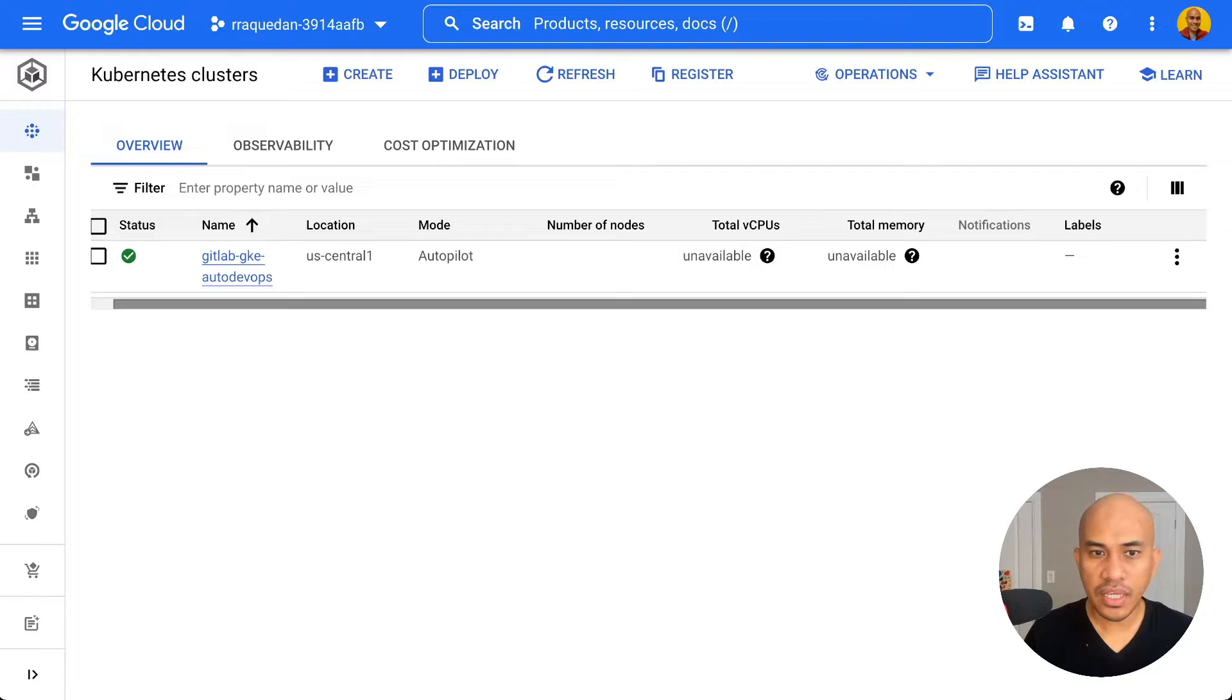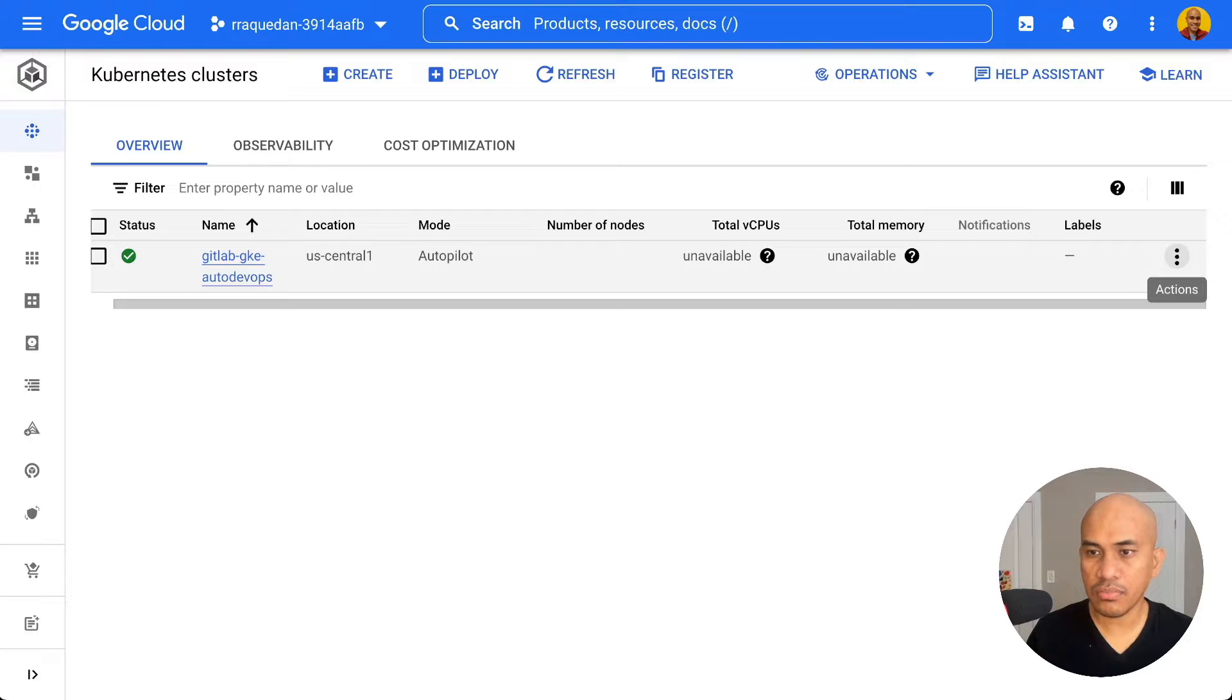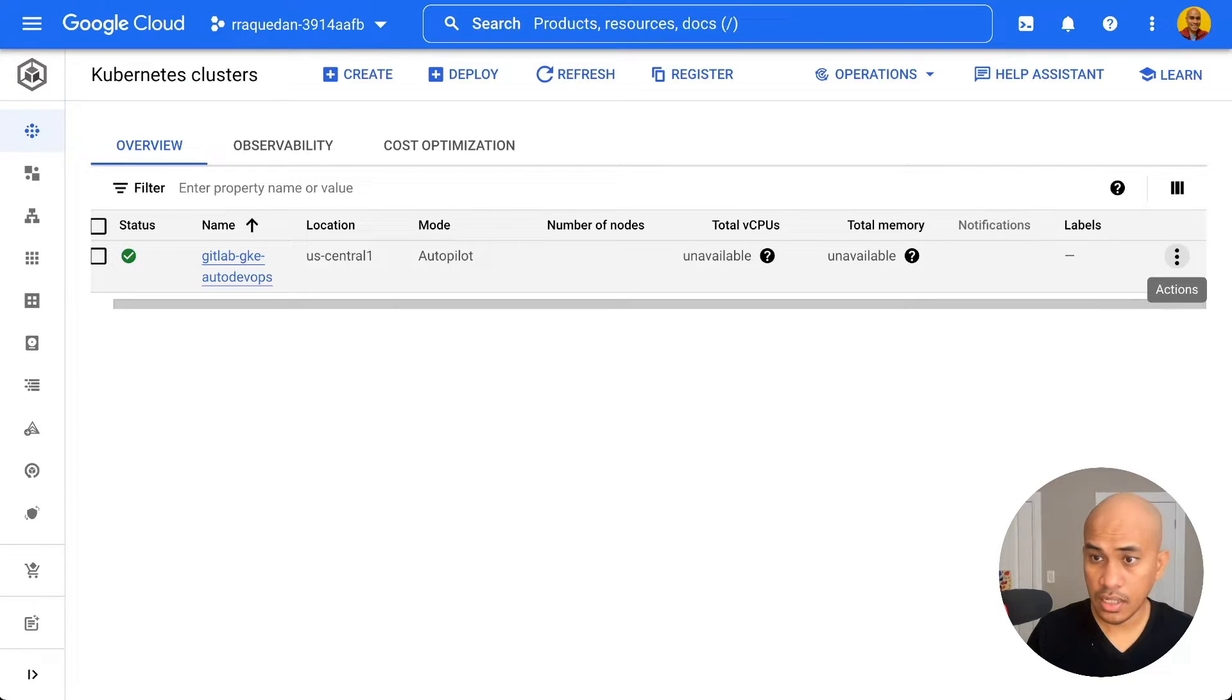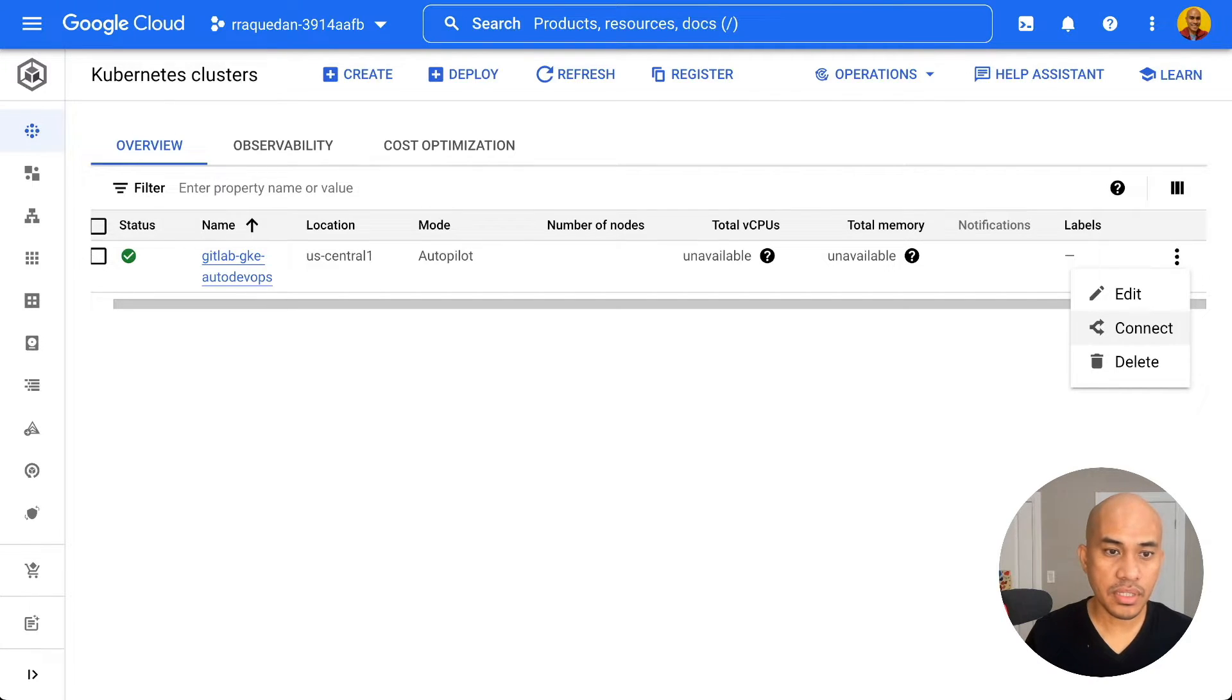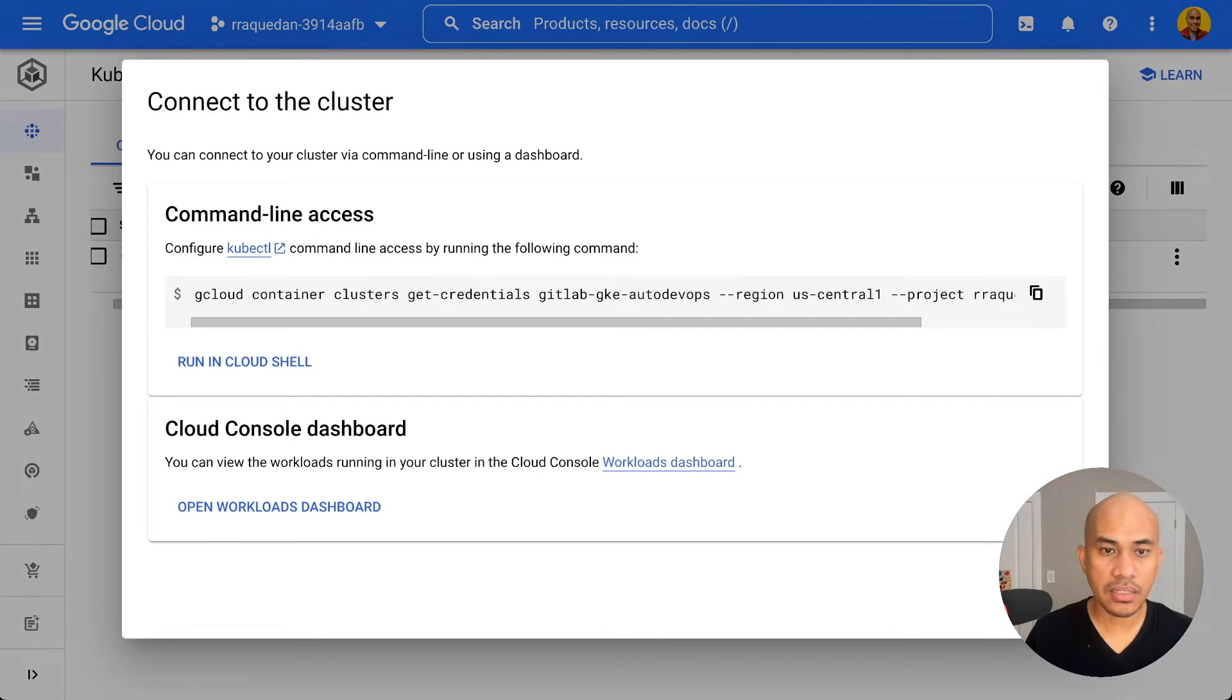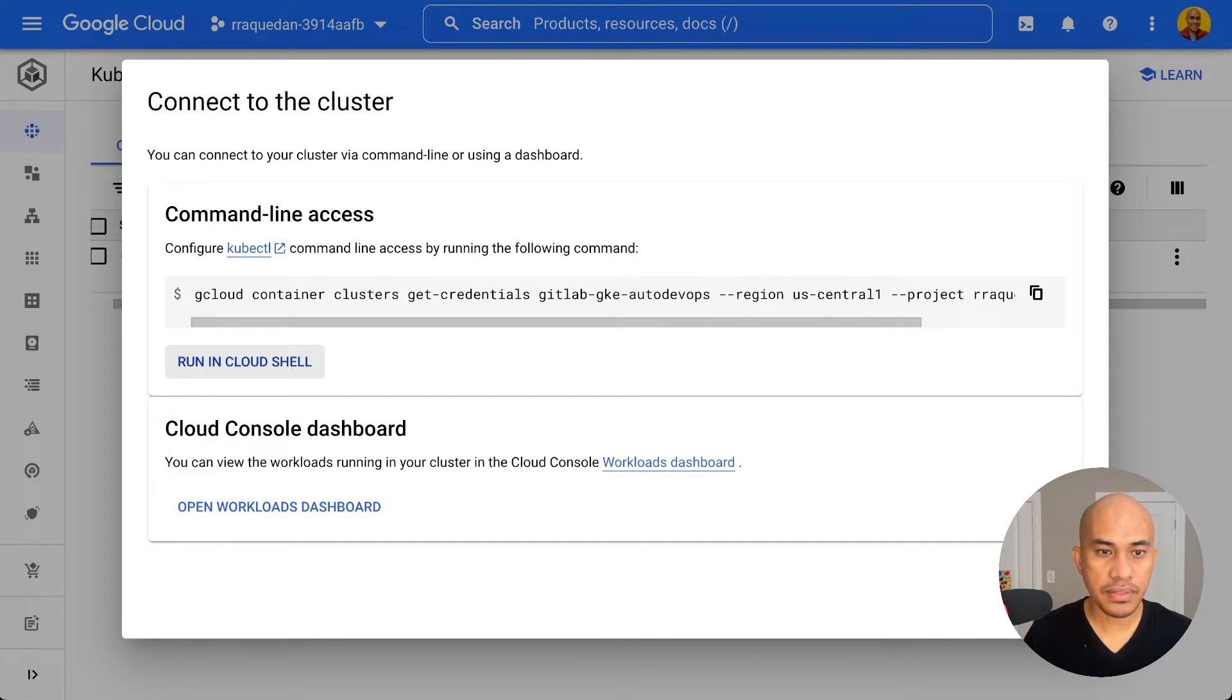I will navigate to the end and you'll see the actions contextual menu or the three dots. I will click that and I will hit connect. I'll be prompted with this command to run on Cloud Shell, which I will click here, run in Cloud Shell.